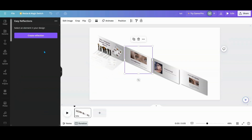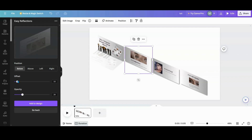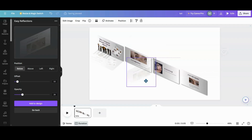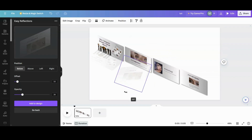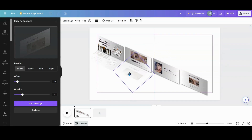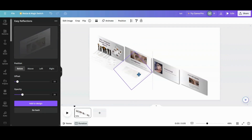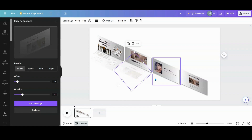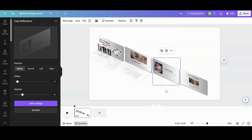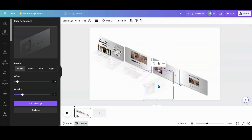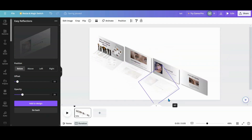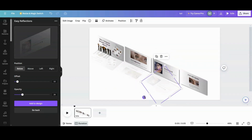When you go back to do the next one and hit Create Reflection, the offset and opacity stay the same, so you don't have to worry about that anymore — which is awesome. I'll line it up, turn it, and put it just a hair underneath the picture. I'll go back, create the reflection, add to design, spin it, and try to line it up.